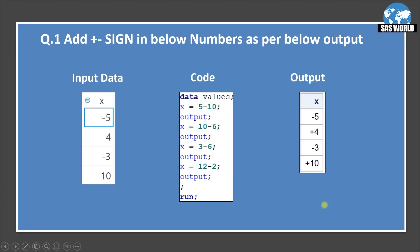Okay, here is the first question. Add plus minus sign in below numbers as per below output. So here we have input data set that has a variable x. It has minus 5, 4, minus 3, 10 as the values. So here you can see with minus values, we see the minus sign. But for the positive values like 4 and 10, we do not have any sign.